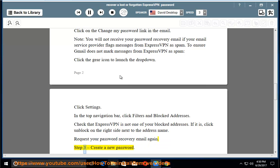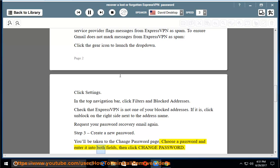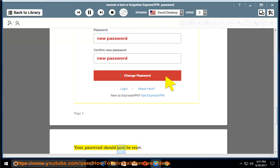Step 3. Create a new password. You'll be taken to the Change Password page. Choose a password and enter it into both fields, then click Change Password. Your password should now be reset.